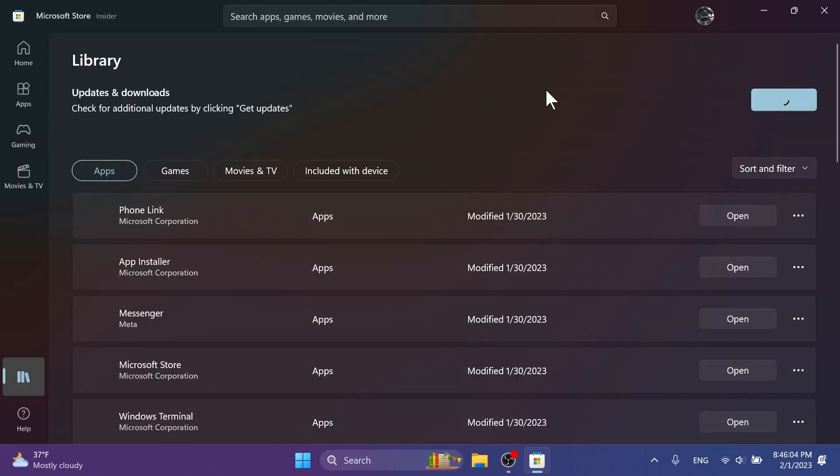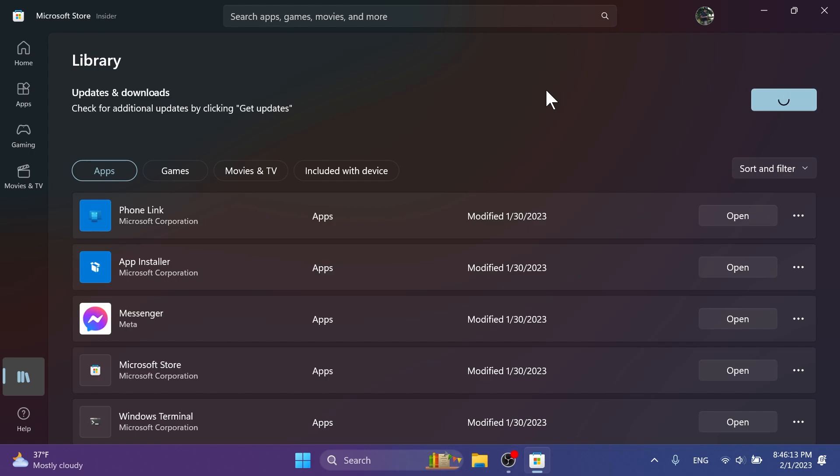I think this is pretty nice that Microsoft is trying out new different widgets that could be useful and could add more value to the widgets board. The good news is that with the release of Windows App SDK 1.2, even developers are now able to create widgets for their apps.